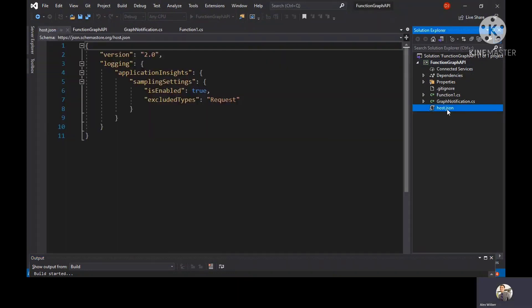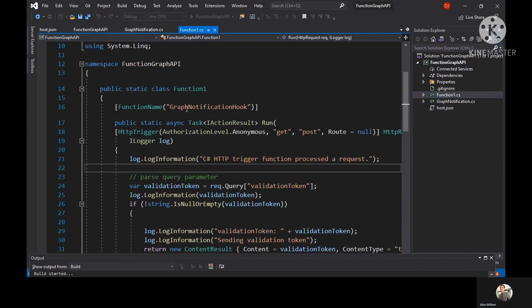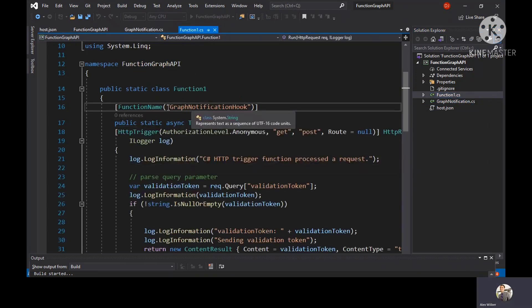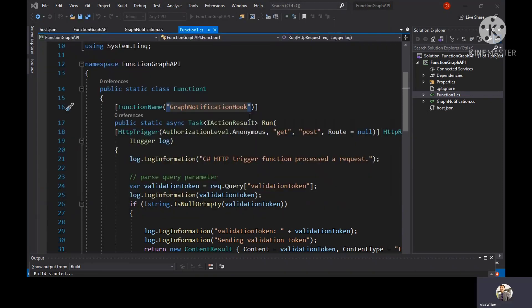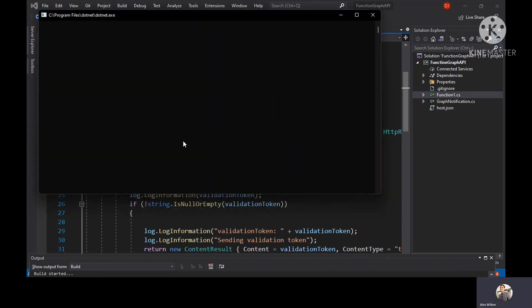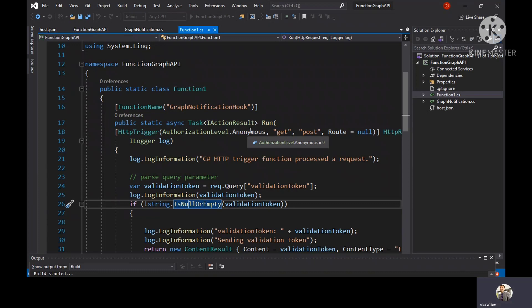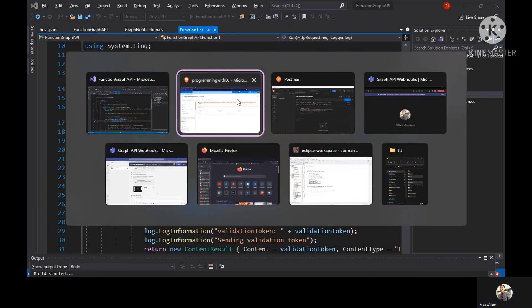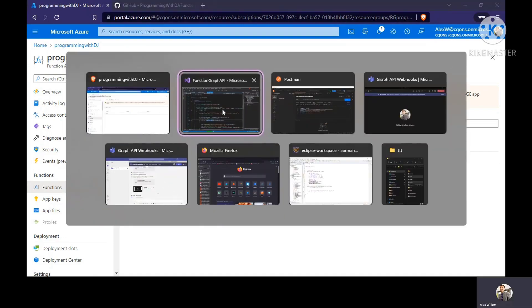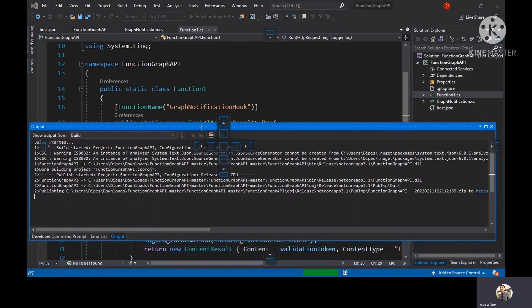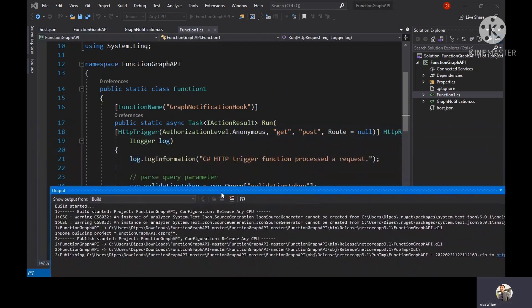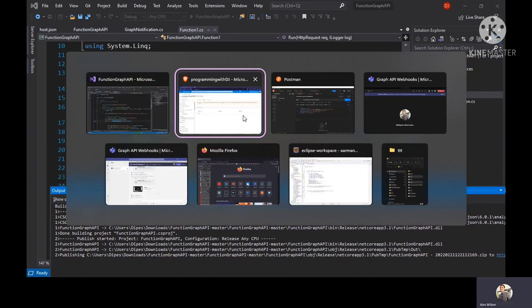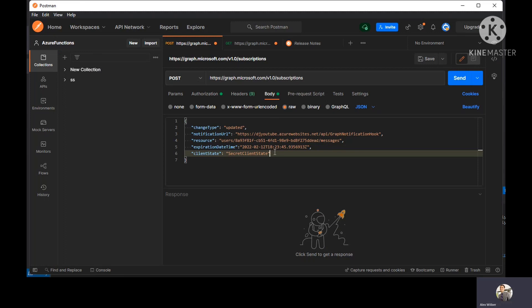If you look at the code, the name of the function would be graph notification hook. It's deploying graph notification hook and the authorization level is anonymous. That means anyone can call this URL, the public URL which we're going to use for Graph. Our app should get published. They're still publishing. Meanwhile, we'll keep our Postman up and running.